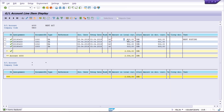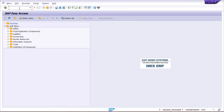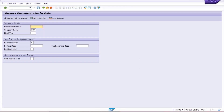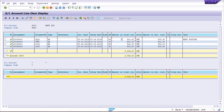To rectify this, we are going to reverse this entry. After reversal, we have to post another transaction with the correct details. Now open one more screen and use transaction code FB08, then press Enter. Which document number are we going to reverse? Document number 1000.